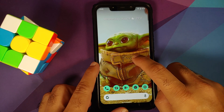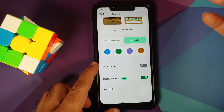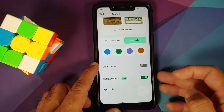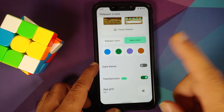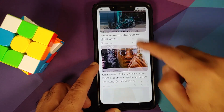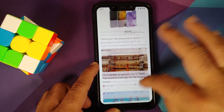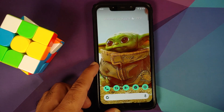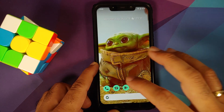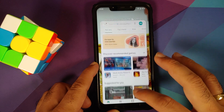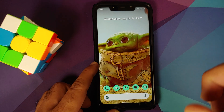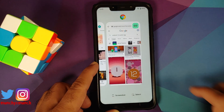This is our home screen. You can press and hold on the empty space, go to Wallpapers and Style — dark theme toggle is there, themed icons have now been changed to beta because they do not apply to third-party icons. Google Feed is there and the scrolling is pretty smooth. The app opening animations, however, are not smooth — there is a little bit of lag in the UI.